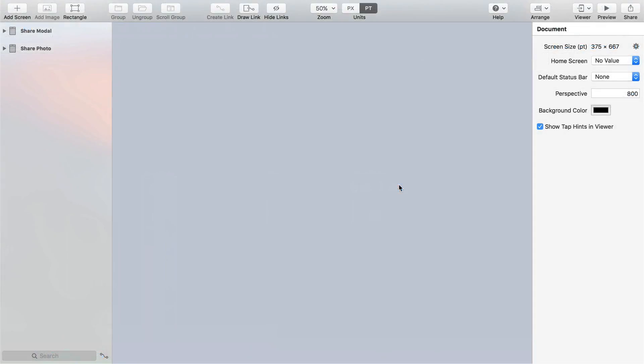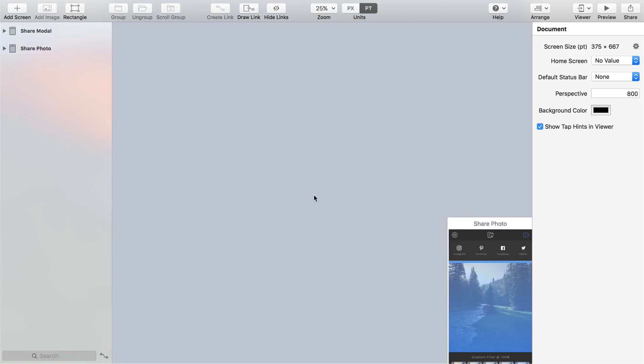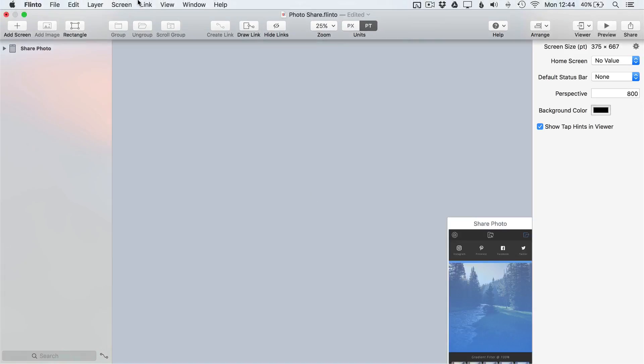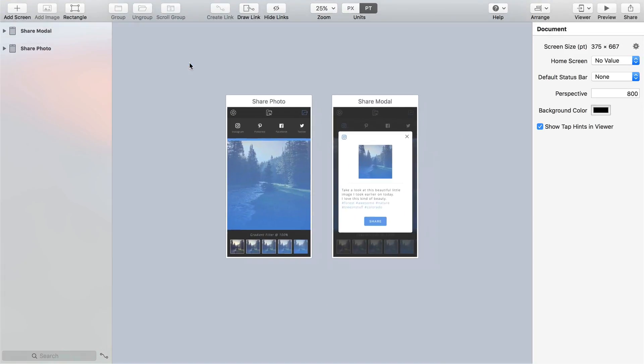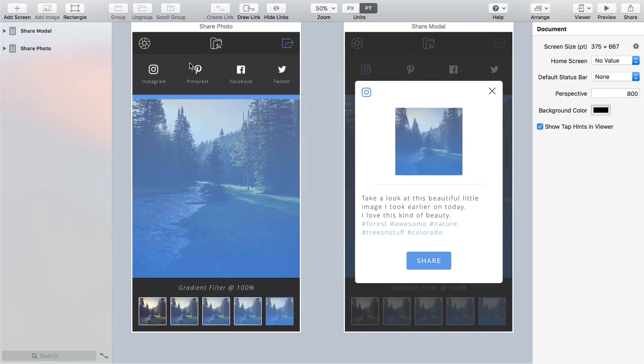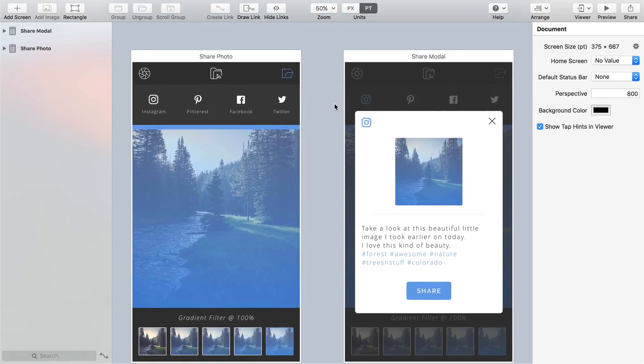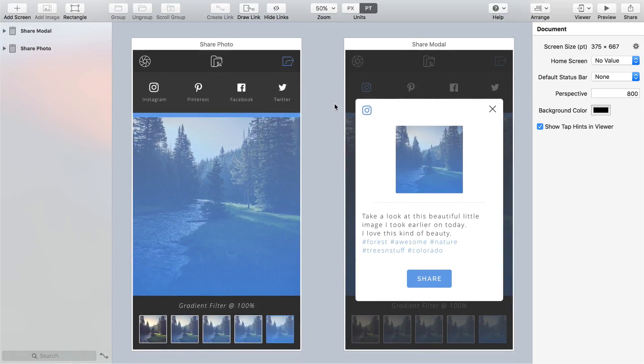Back in Flinto you will see your screens have now been imported into the application and their layer hierarchy has been preserved from your Sketch file. From the menu bar choose View Centre Canvas and use the shortcut Command plus plus or Command plus minus so all of your screens are visible and centred on the canvas.